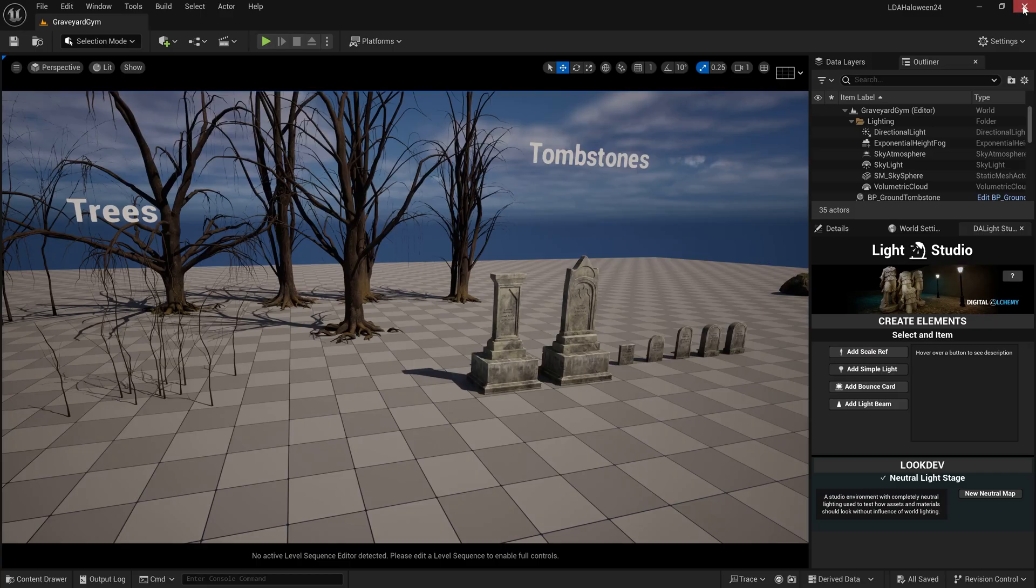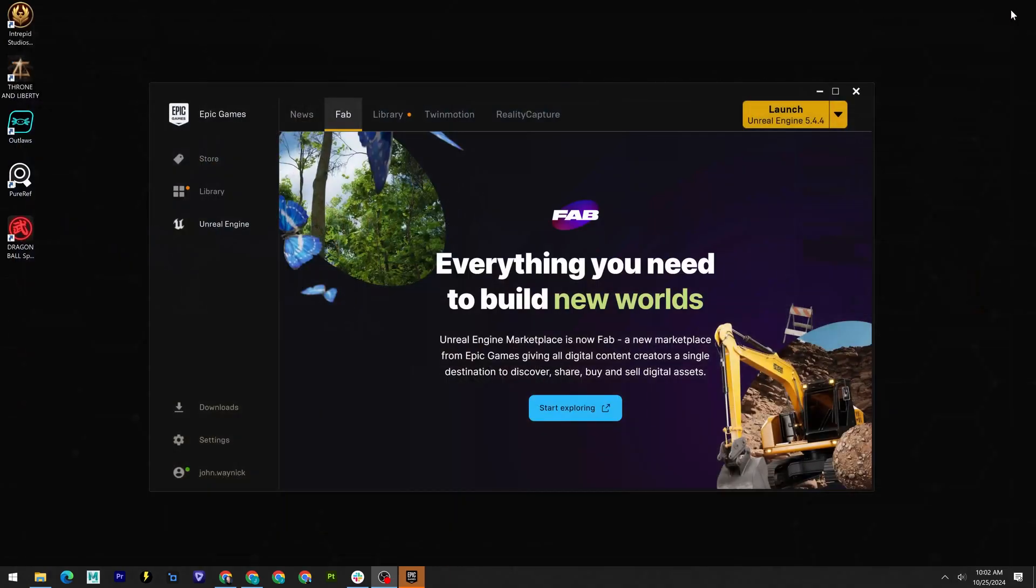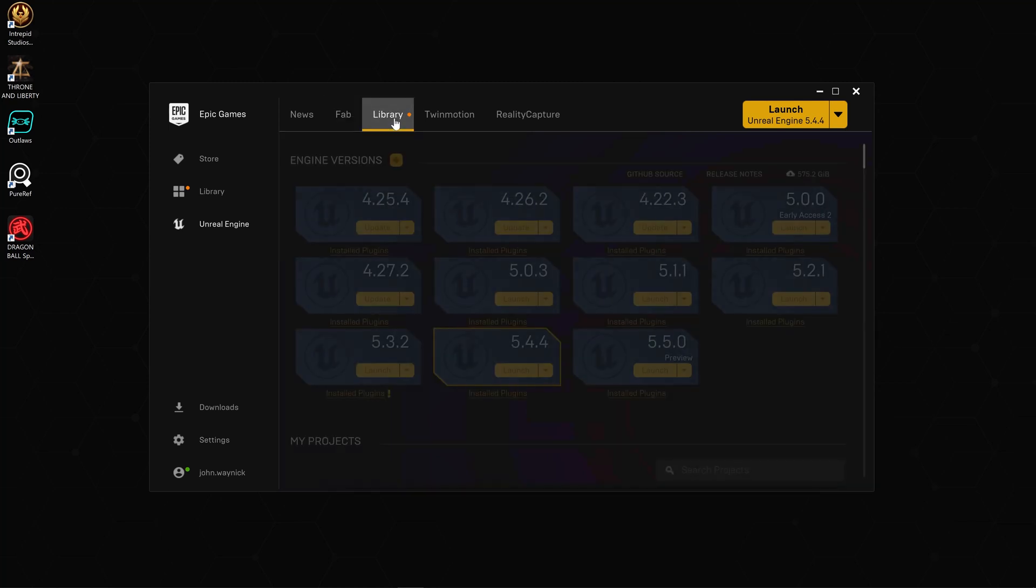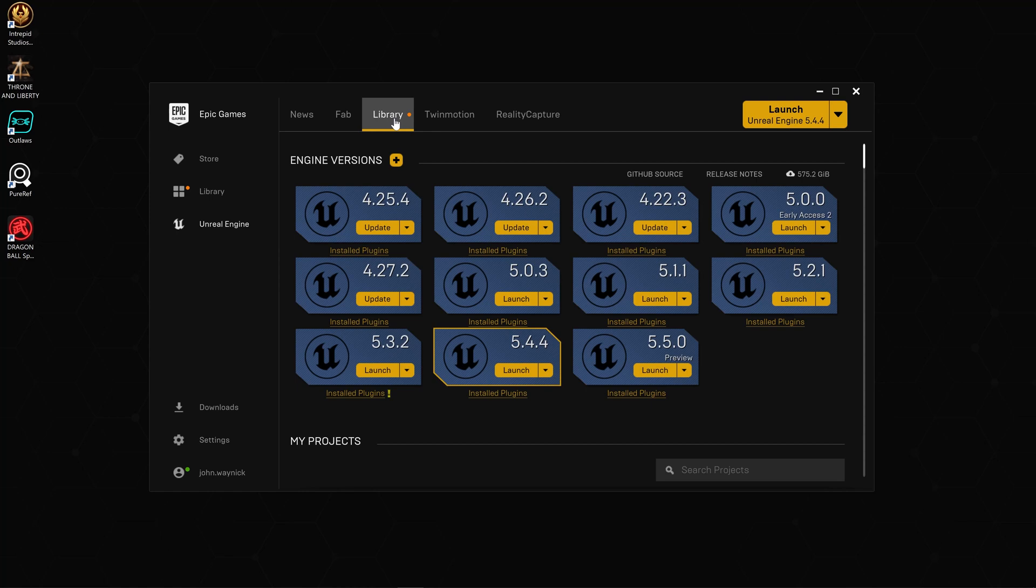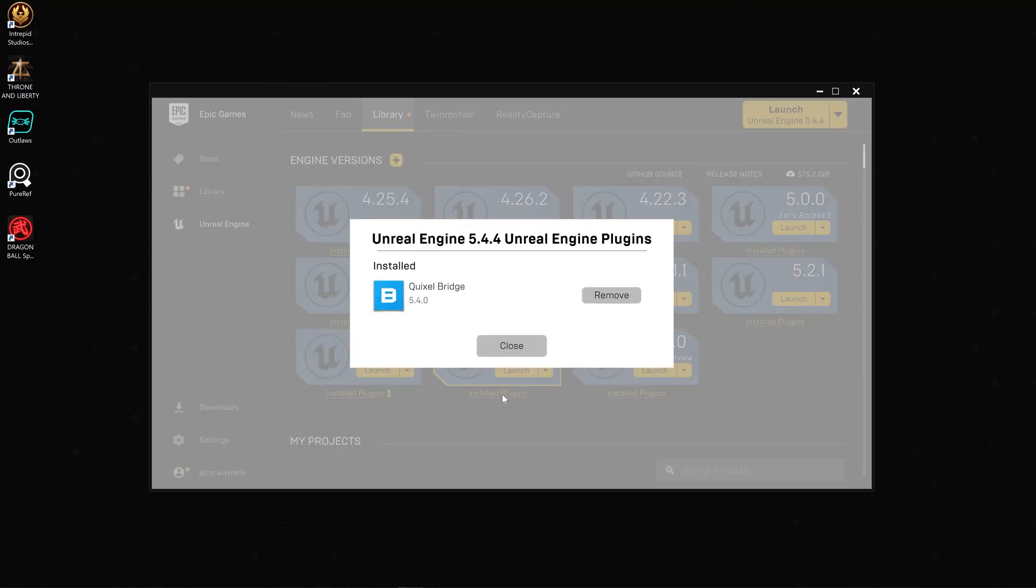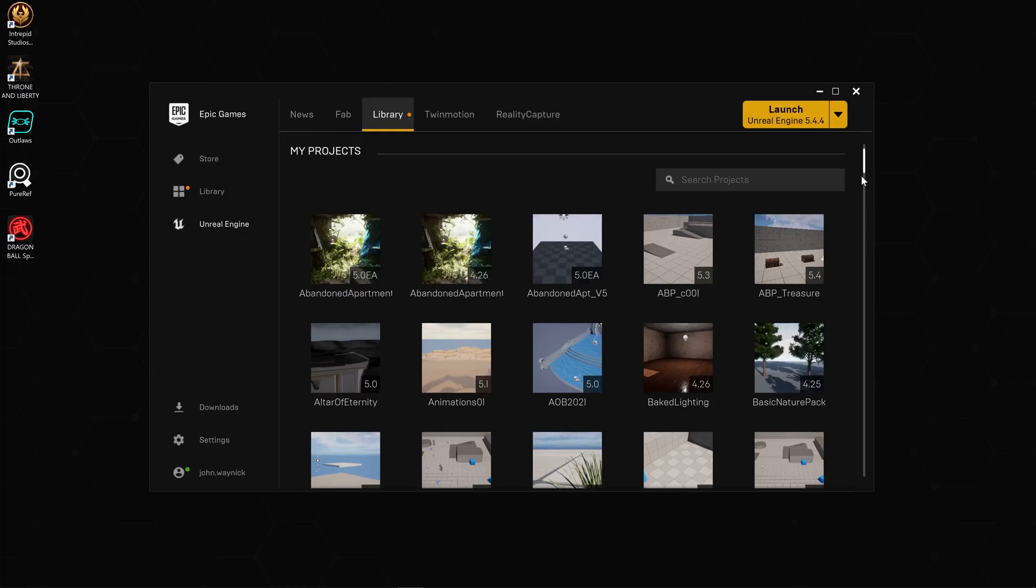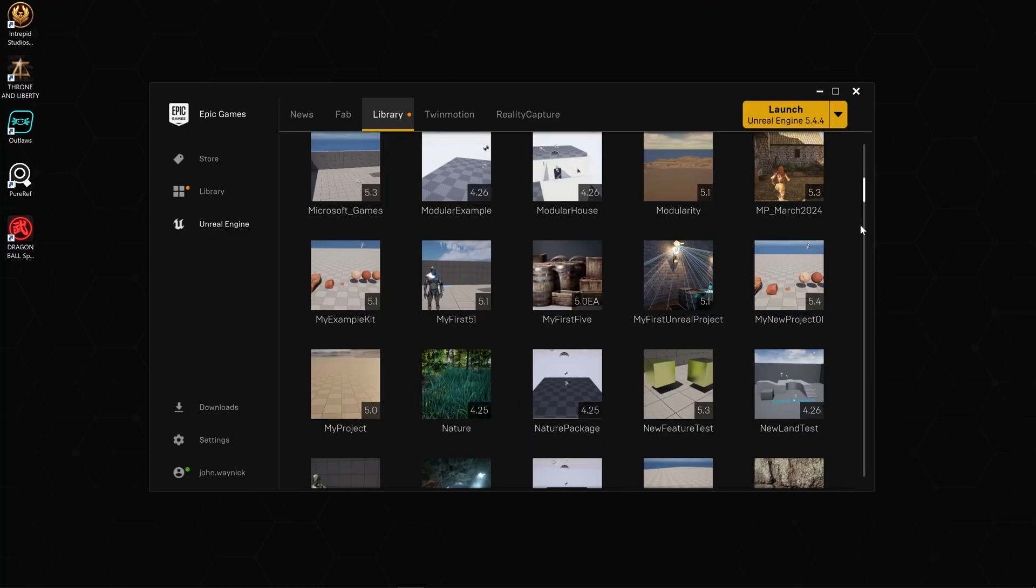So how we get FAB installed - I'm going to go ahead and close this project. Here in my Epic Games Launcher, we can see there is a tab for FAB. What we want to do is go to our Library right here, and if I click on installed plugins, all it says is Quixel Bridge. There's nothing about FAB.